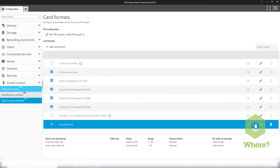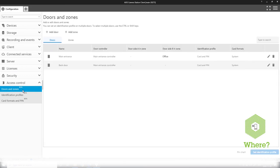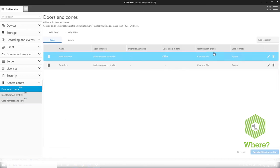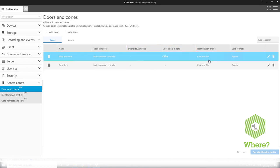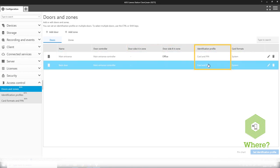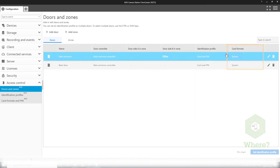So to sum up, I now can go back to the doors and zones view here and look at my different doors. I see the doors are connected to zones, I can see the identification profiles that is connected to the door and also what card formats is relevant in the system.